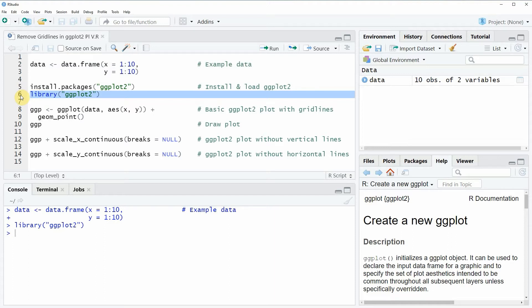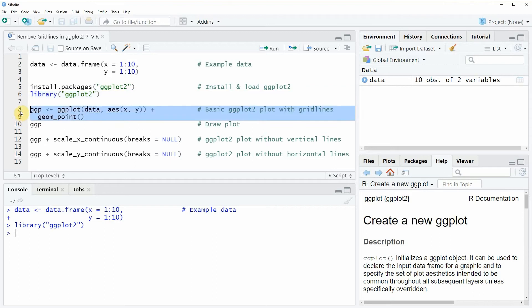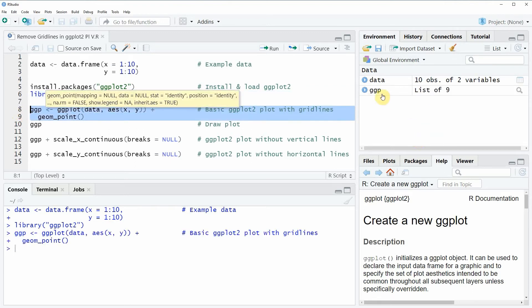If we want to draw a basic ggplot2 scatterplot with default specifications then we can apply the code that you can see in lines 8 and 9. If you run these lines of code you will see that at the top right of RStudio a new plot object appears which is called ggp.